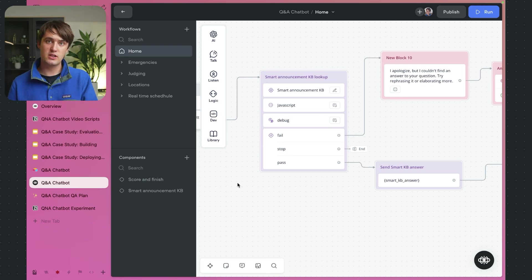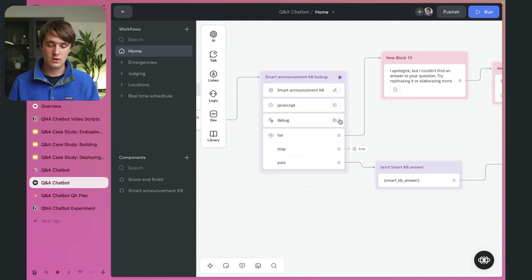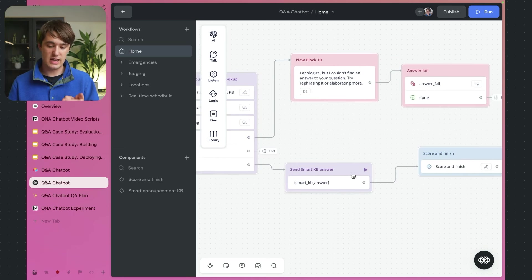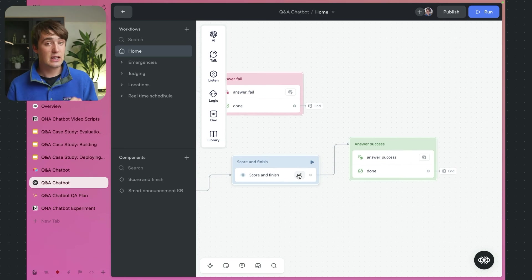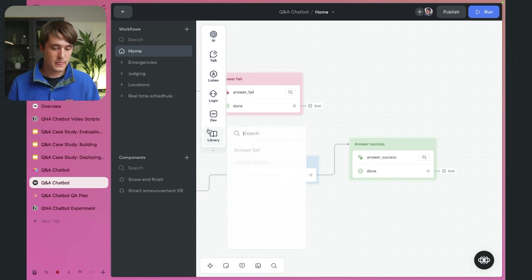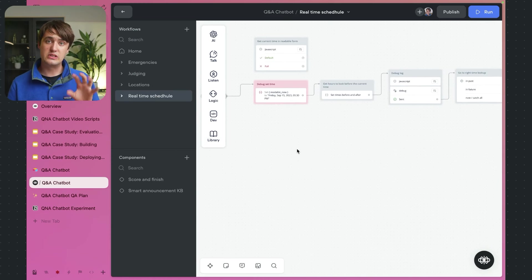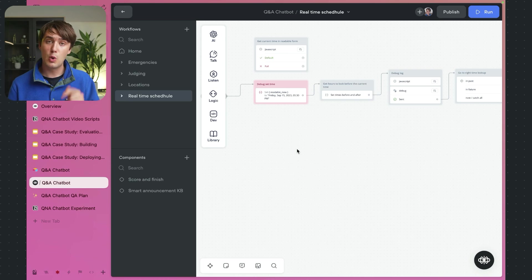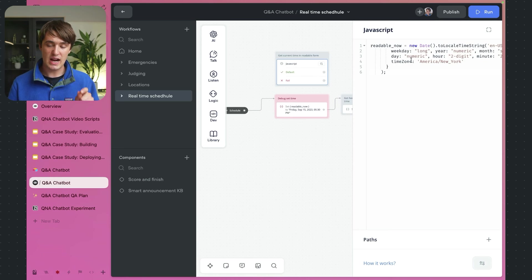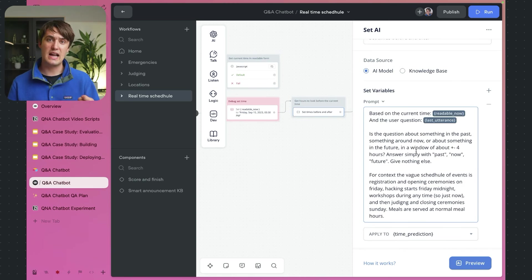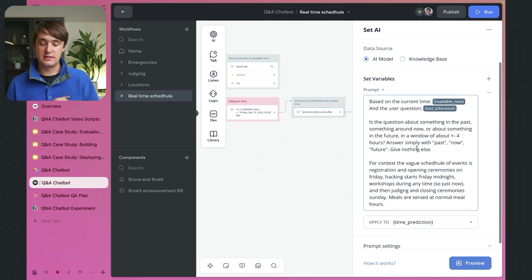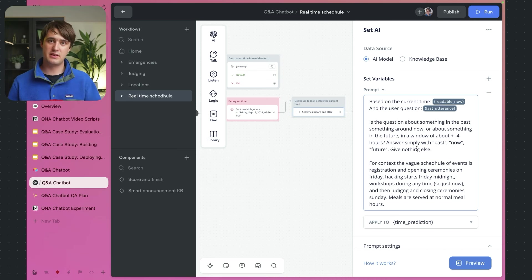This whole template for the VoiceFlow project will be available in the GitHub linked in the description. After the knowledge-base lookup we speak out the output and then run the score-and-finish step, which gives an AI score to the quality of the answer. Looking at the Real-Time Scheduling workflow — this gets information from Hack the North's Hacker API to supplement answers with up-to-date real-time information, because there's a ton of scheduling information and giving it all to the AI at once gets a little overwhelming.